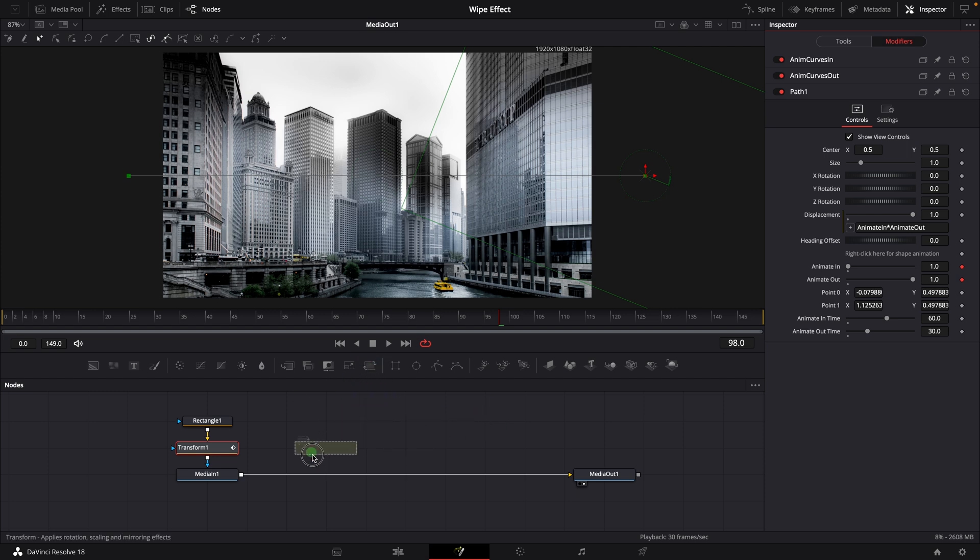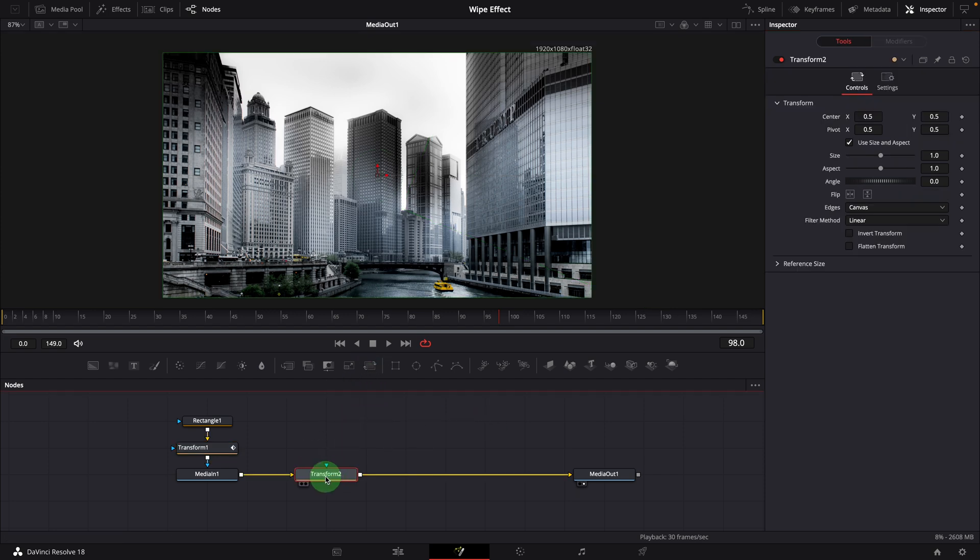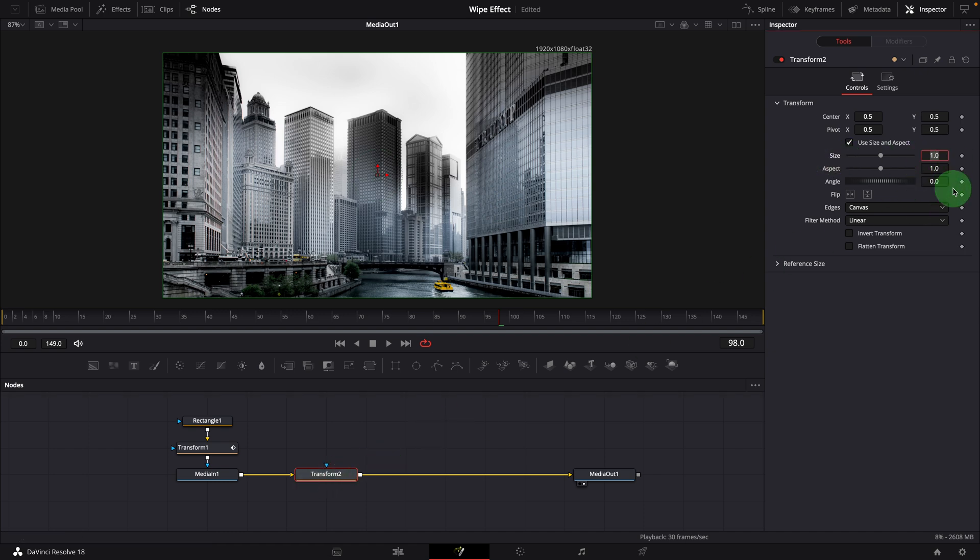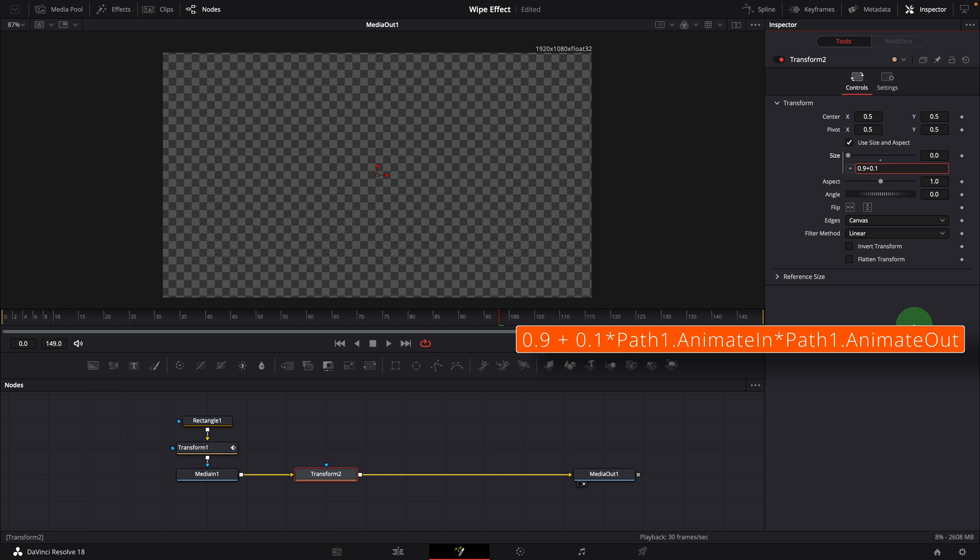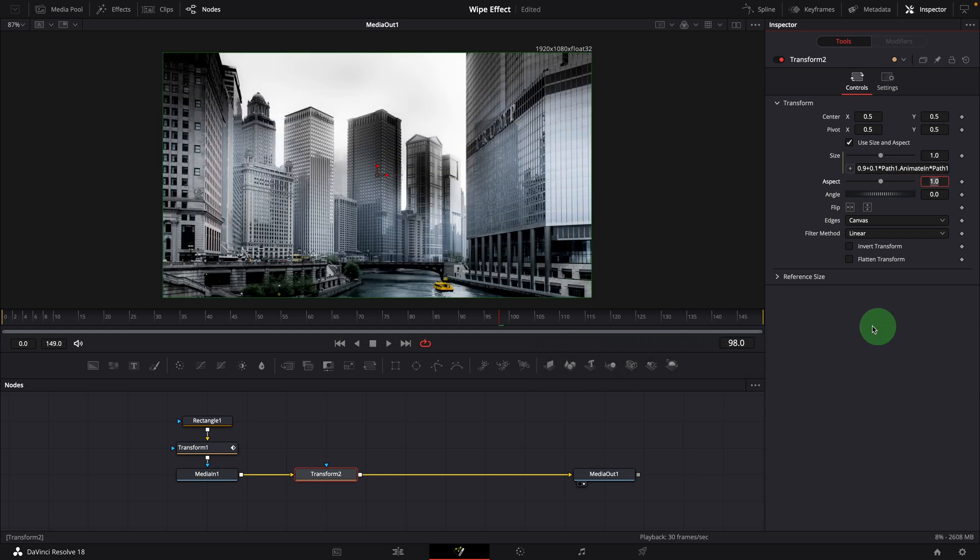Insert a transform node after the media in node. Modify the size with a simple expression like this. We now have got a more dynamic animation effect.